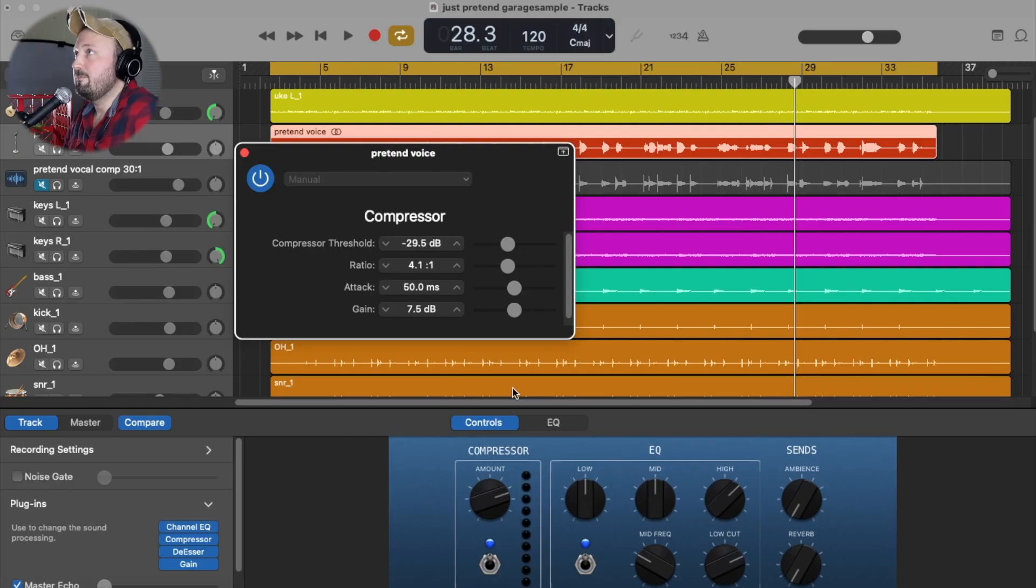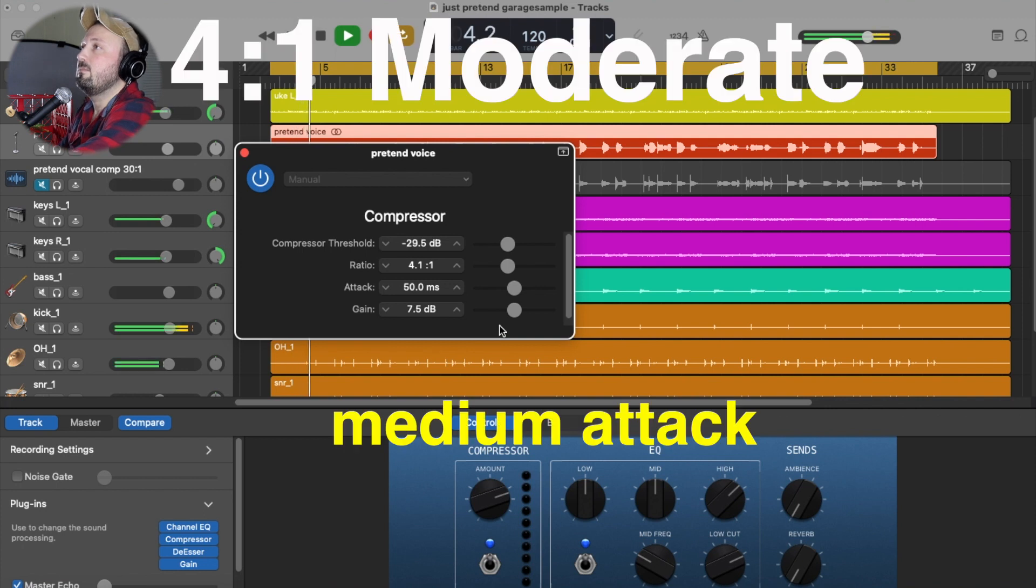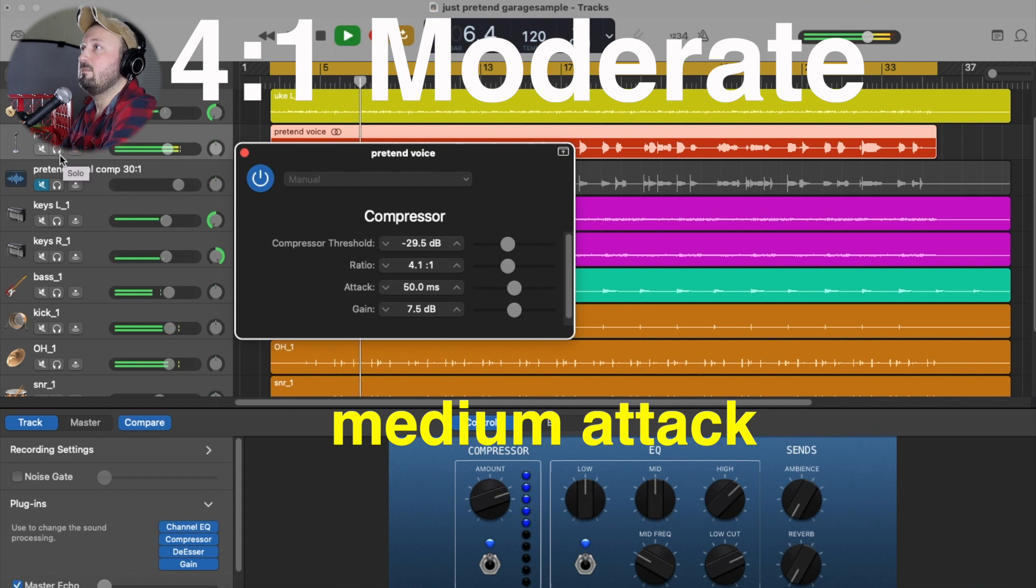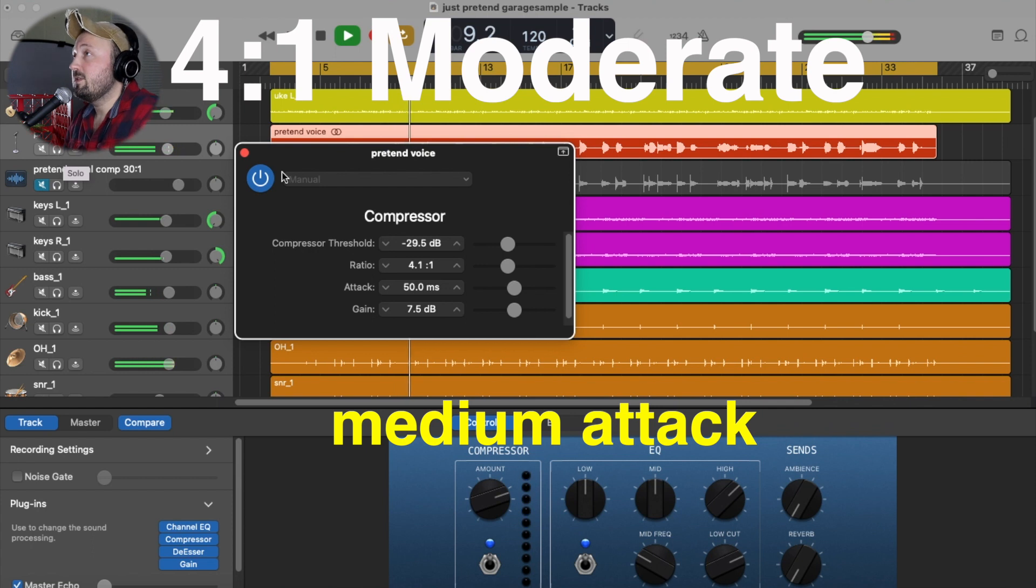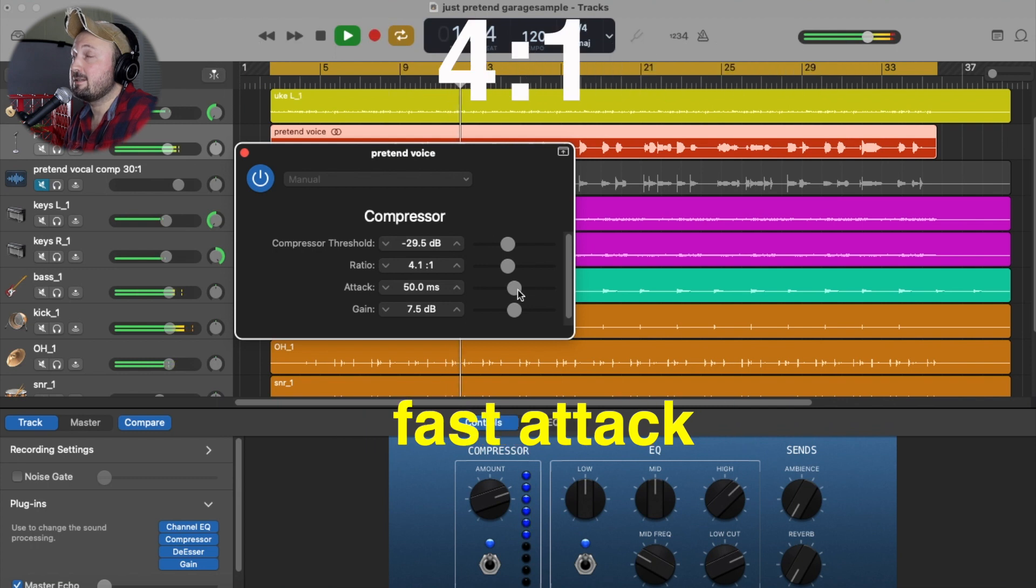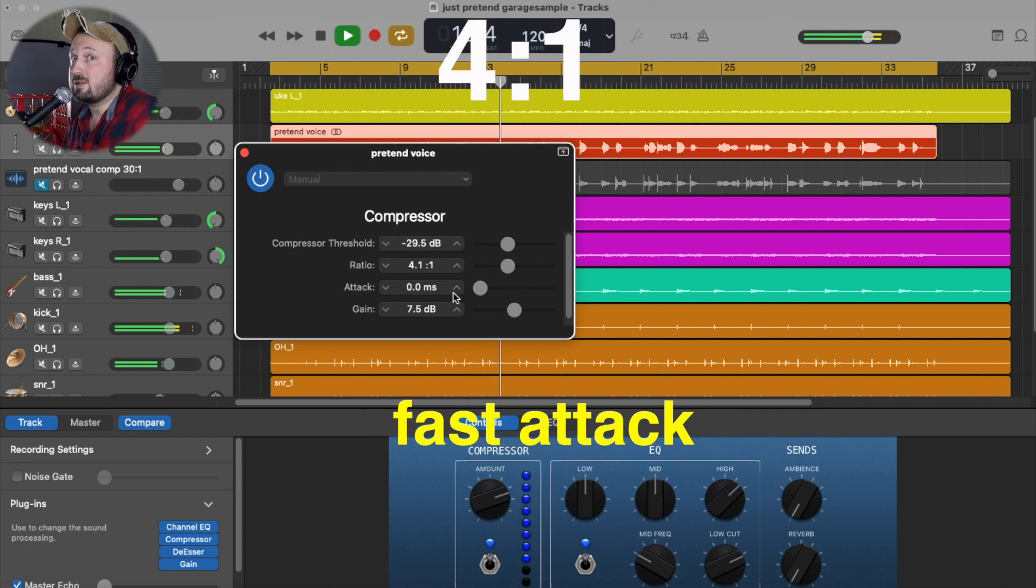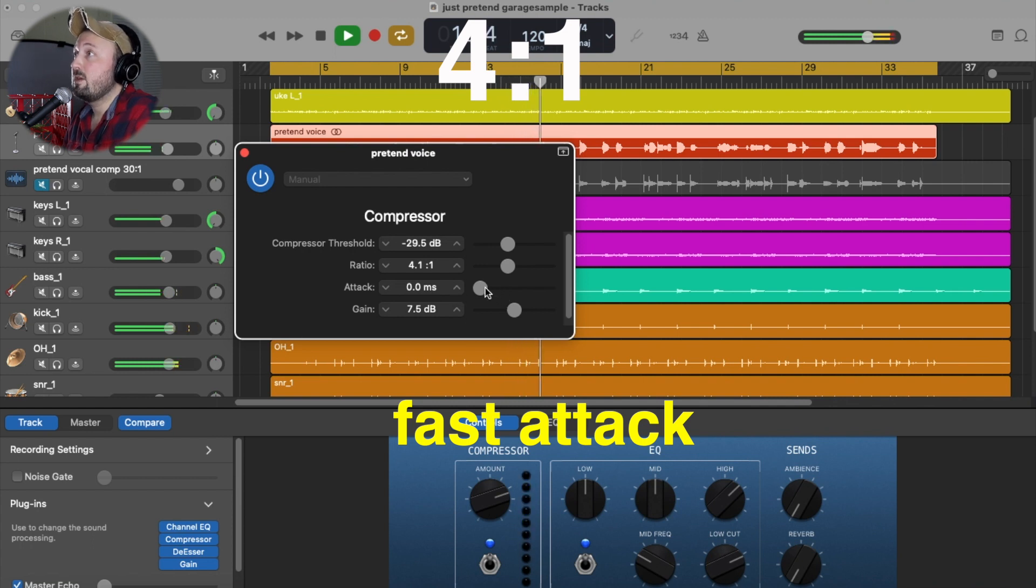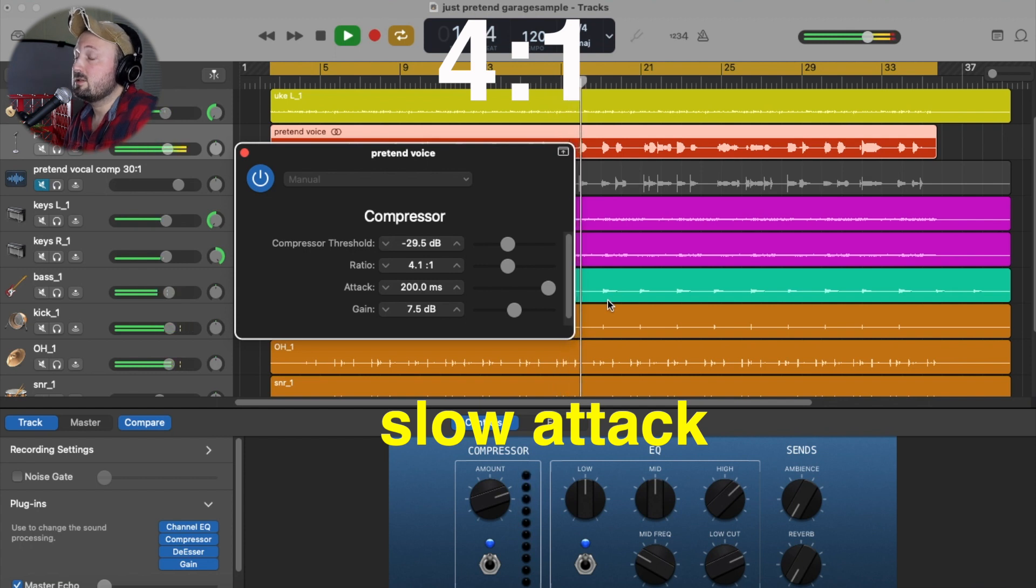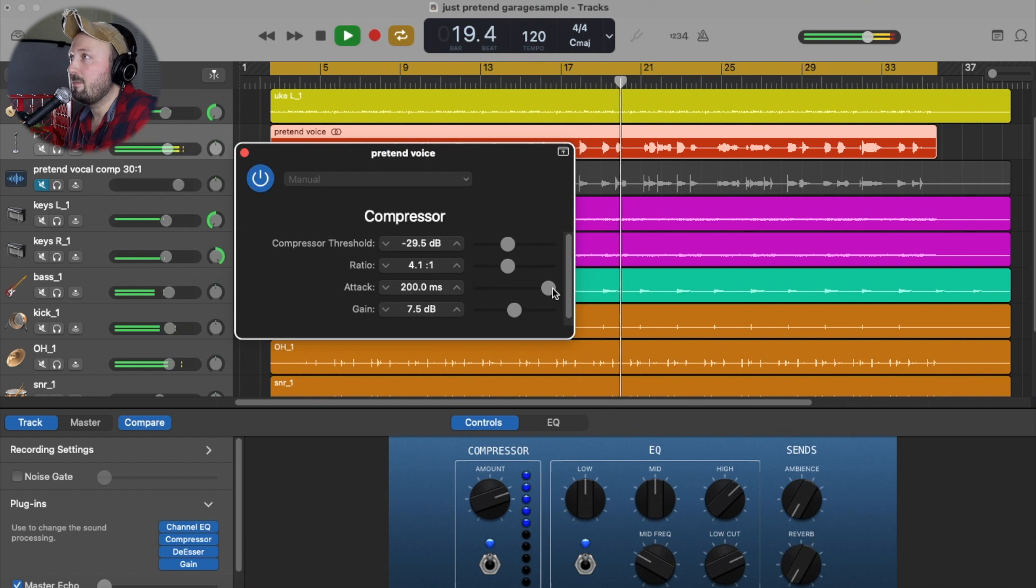Let's hear. This is the vocal. You don't speak much to me these days. Now notice my attack is right in the middle. This is a medium attack. The fastest attack I can do is 0 milliseconds. So the compressor grabs it super fast and starts compressing right away. The slowest is 200 milliseconds. So it moves a lot slower here. Let's just put it right in the middle.